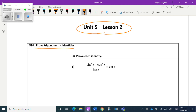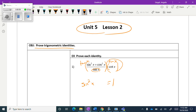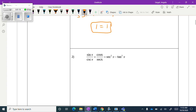For the first problem, I'm going to multiply by tangent of x. What's nice is that tangent of x times cotangent of x equals 1. Then I have sine squared x plus cosine squared x — that's the Pythagorean identity, which equals 1. So 1 equals 1, and I've just proven those two are equal to each other.